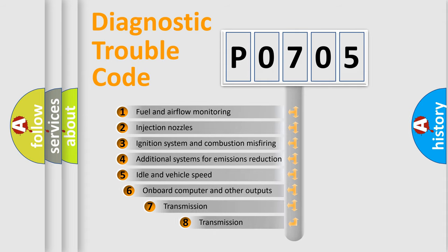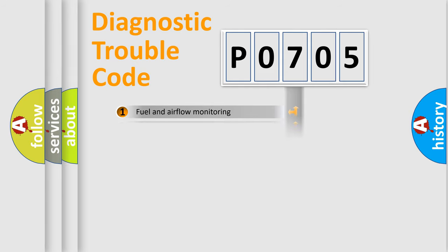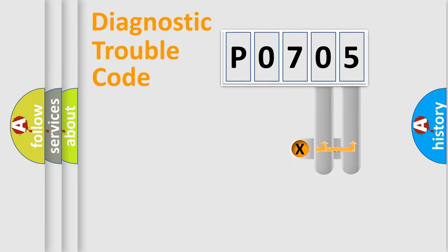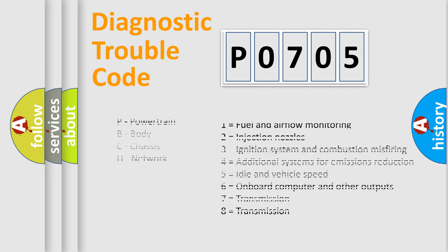The third character specifies a subset of errors. The distribution shown is valid only for the standardized DTC code. Only the last two characters define the specific fault of the group. Let's not forget that such a division is valid only if the other character code is expressed by the number zero.